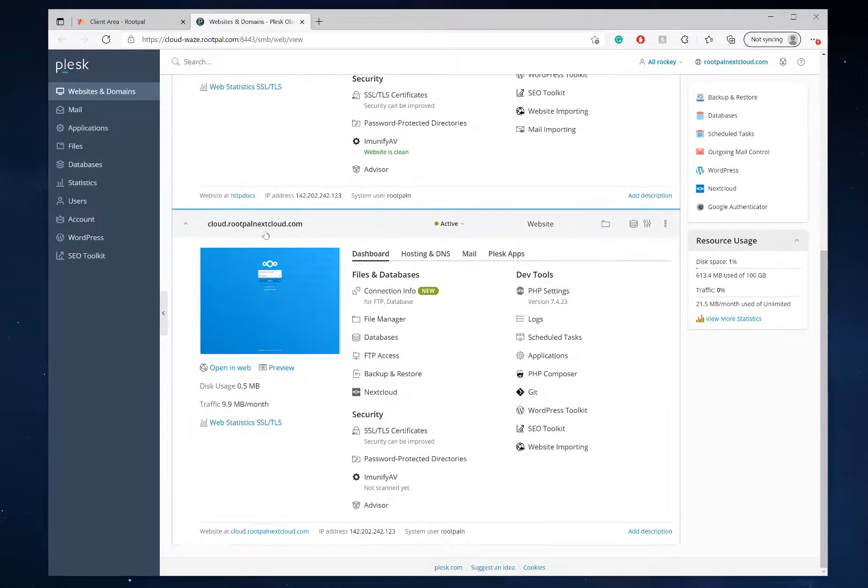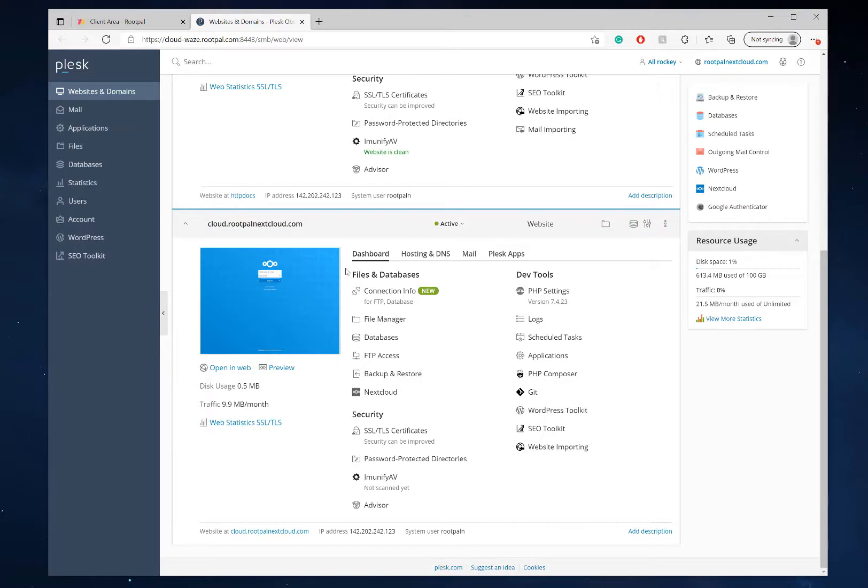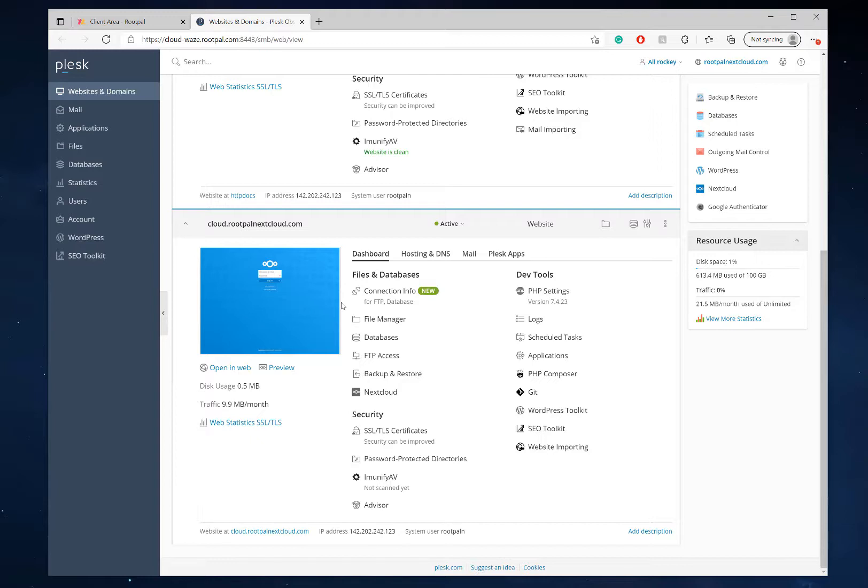As you can see, I have chosen cloud.rootpal.nextcloud.com as my NextCloud server domain name. So I used a subdomain, and if you want to know how to make your NextCloud server hosted on a subdomain, I have a video for that. You can check it out in our video section on YouTube.